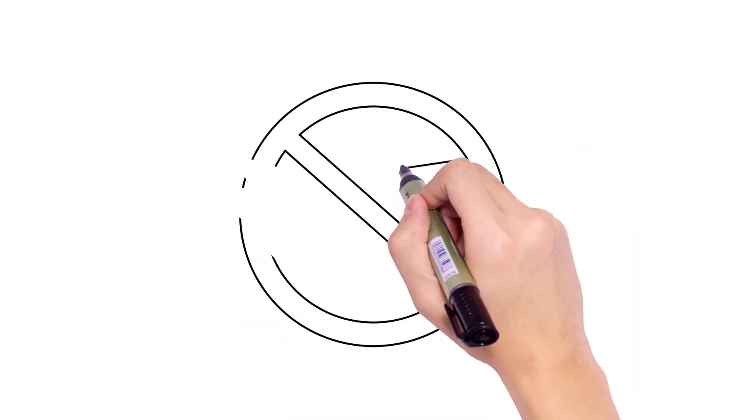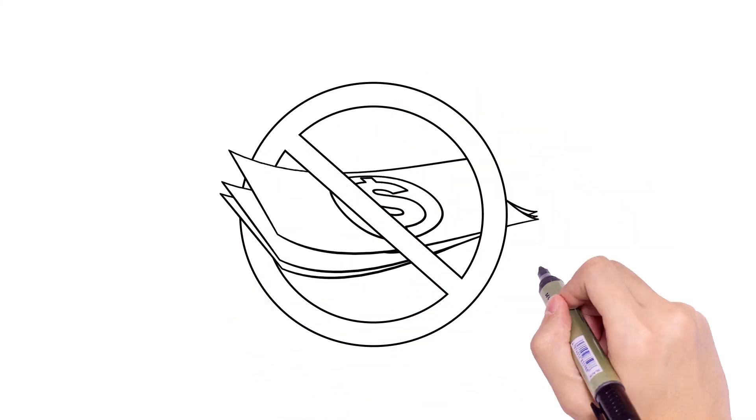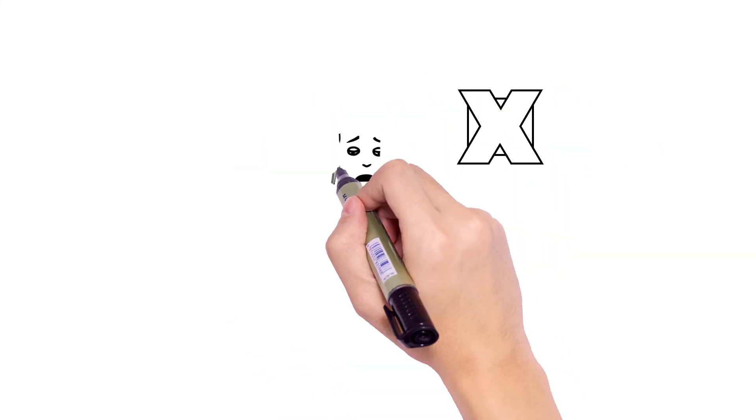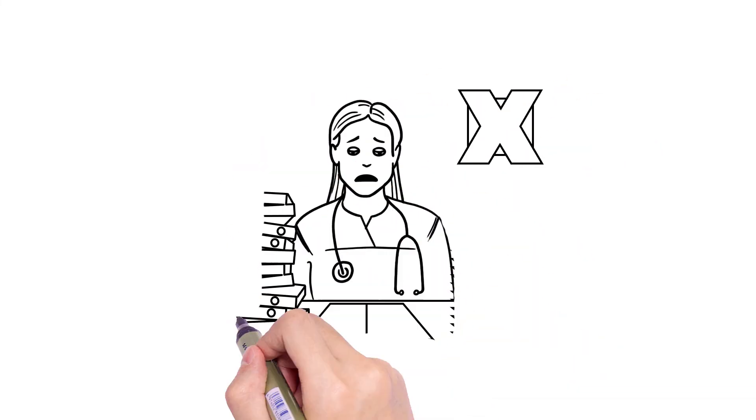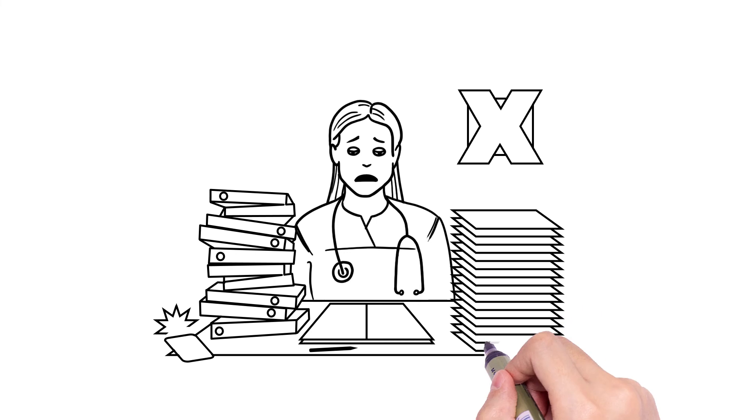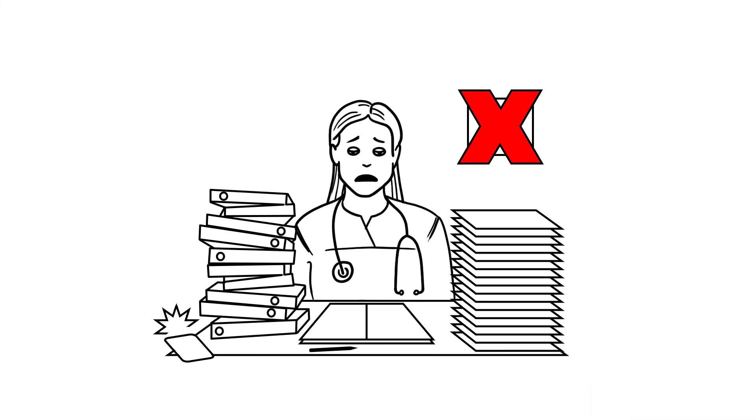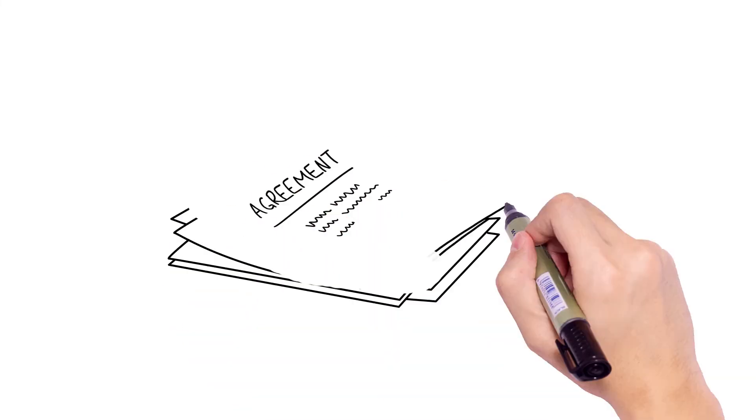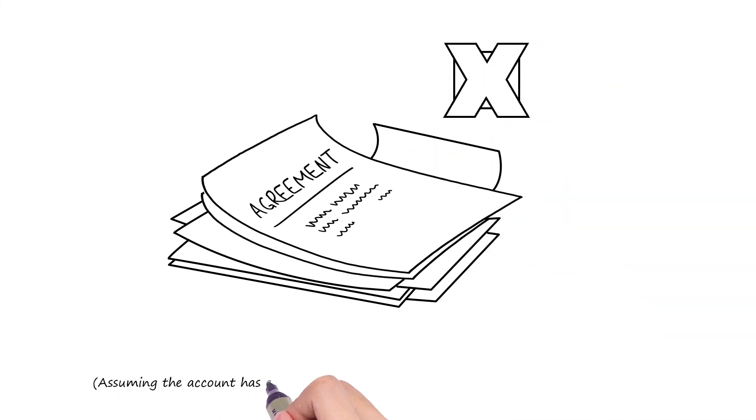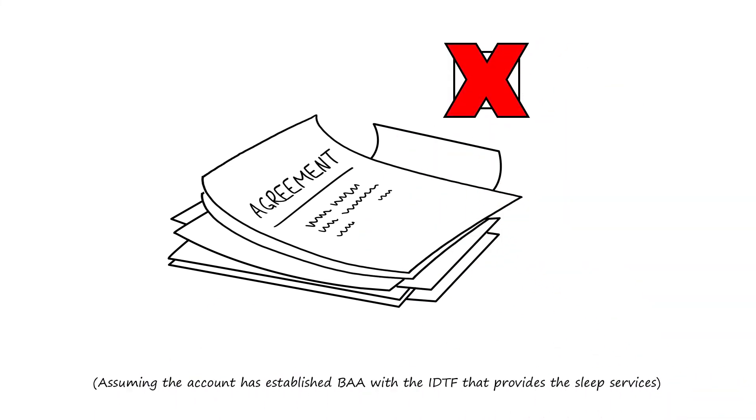No costs to the prescribing physician. No need for the prescribing physician to deal with the headache of preauthorization, billing, and reimbursement. No need for a commercial agreement, nor a BAA. You can start today.